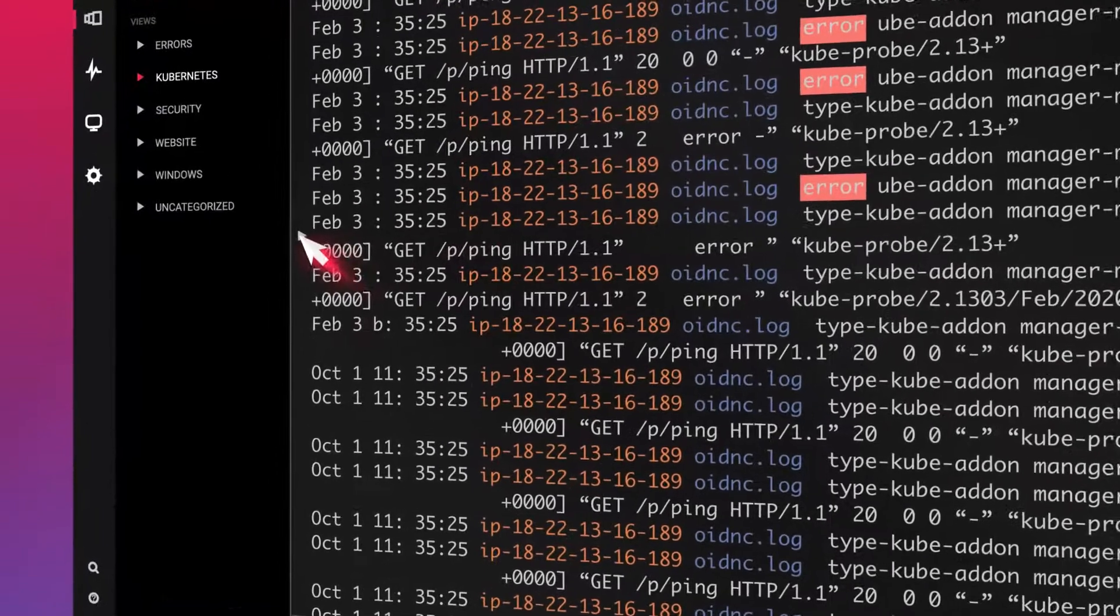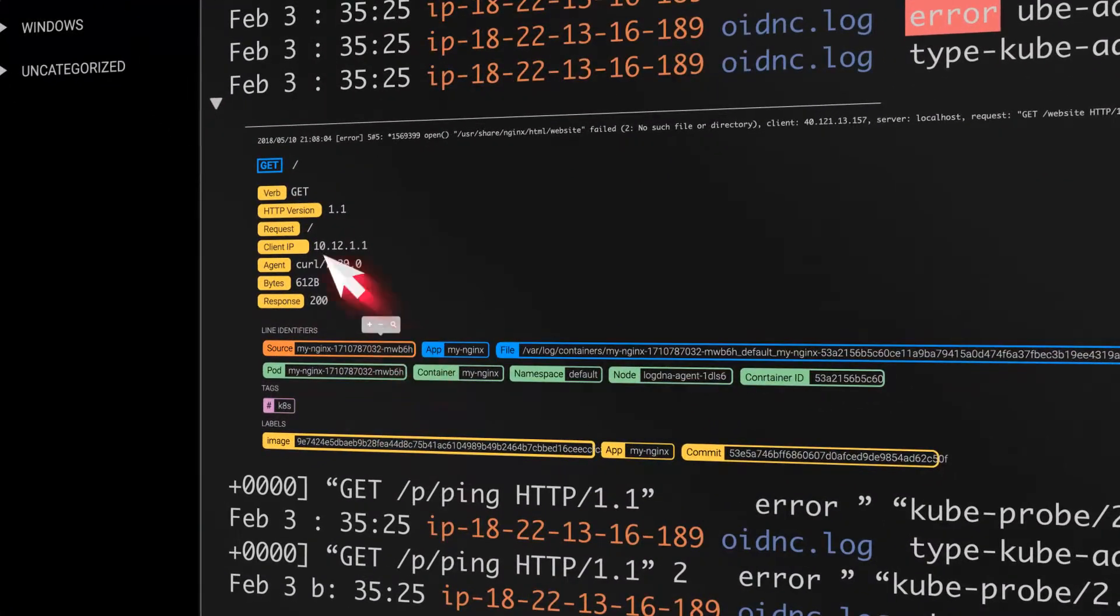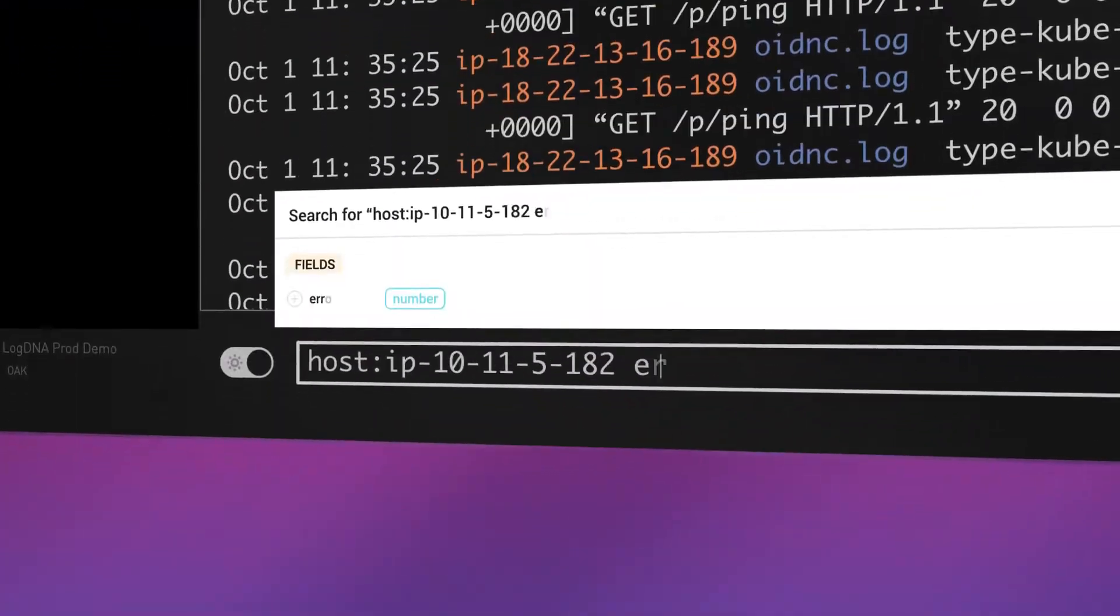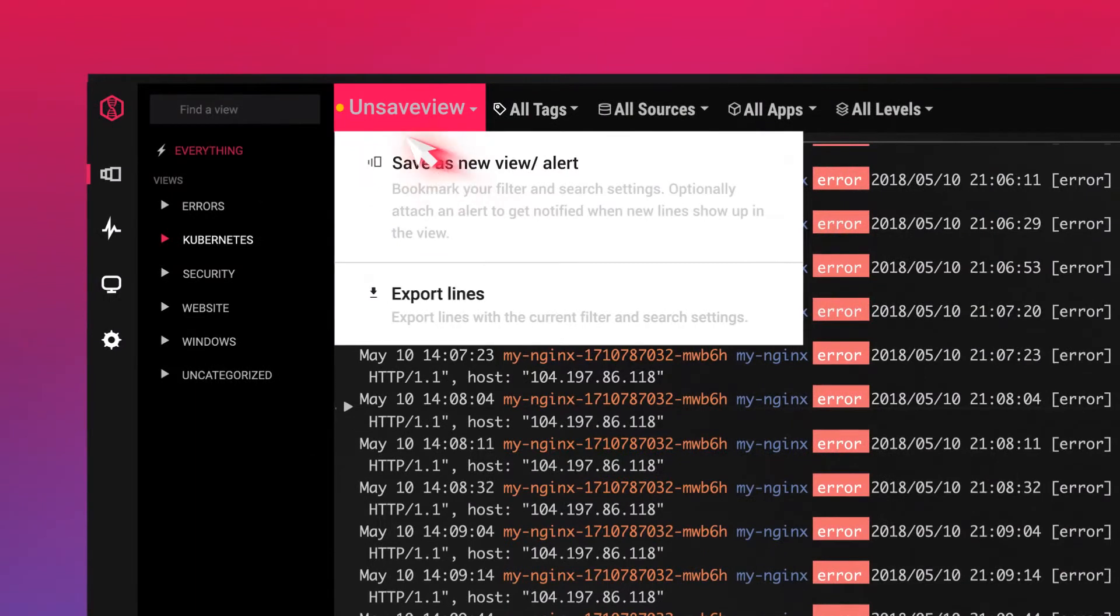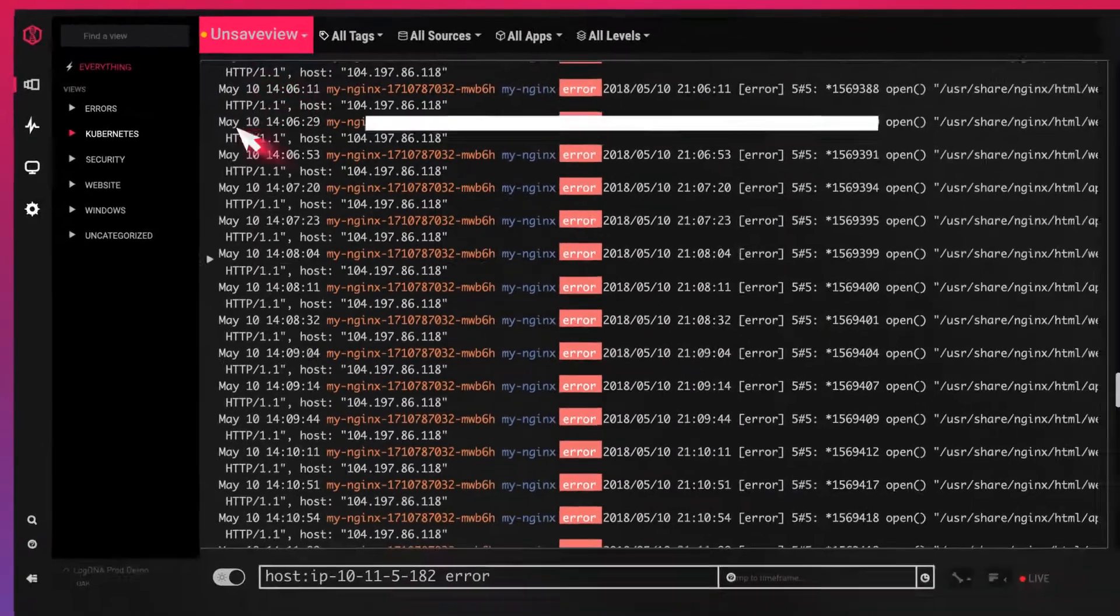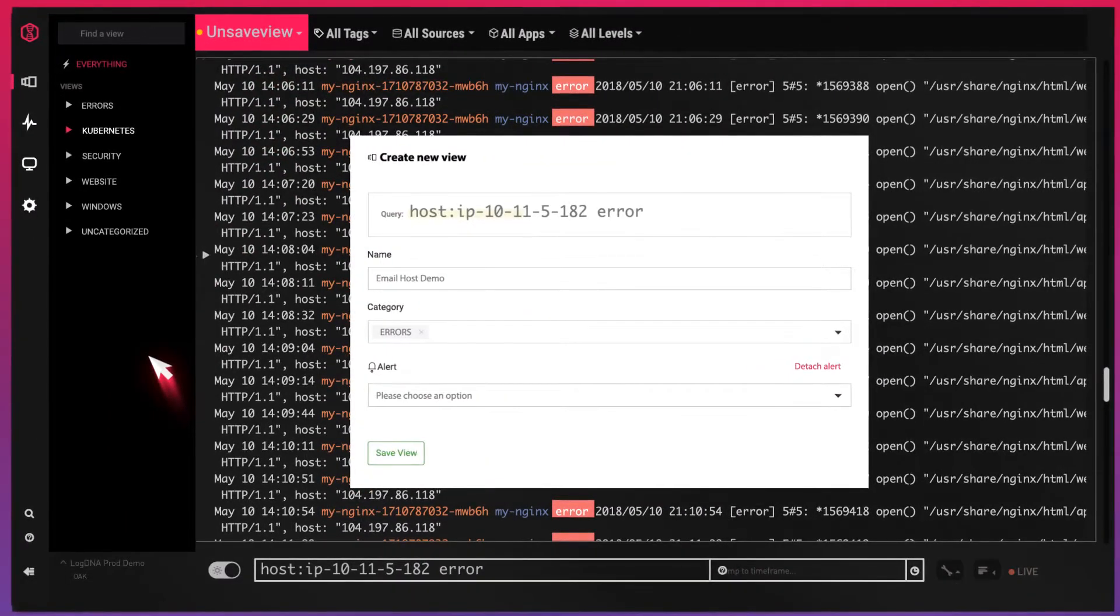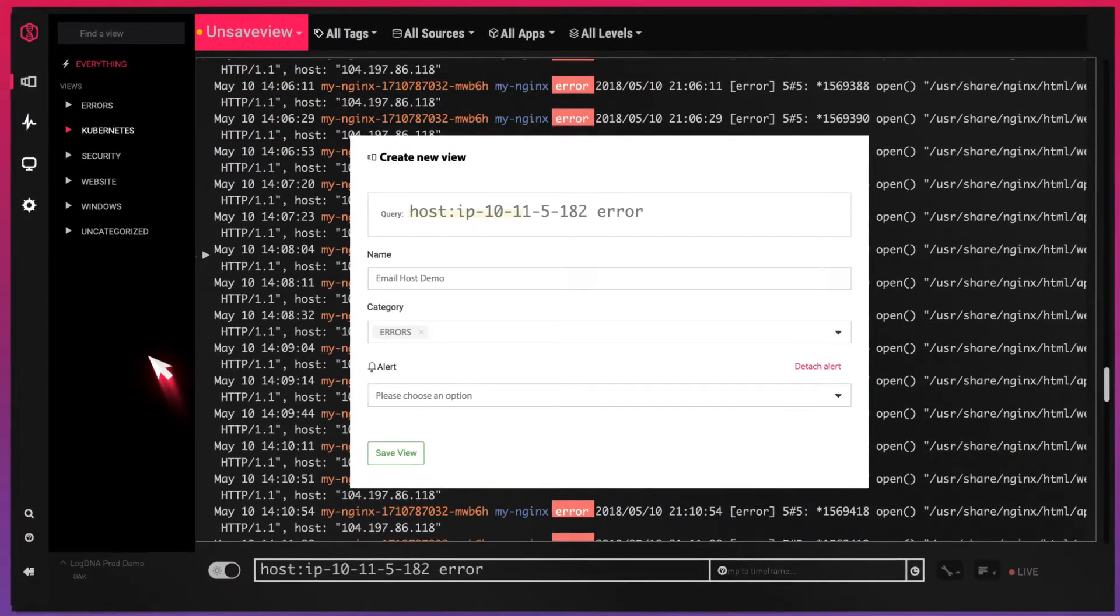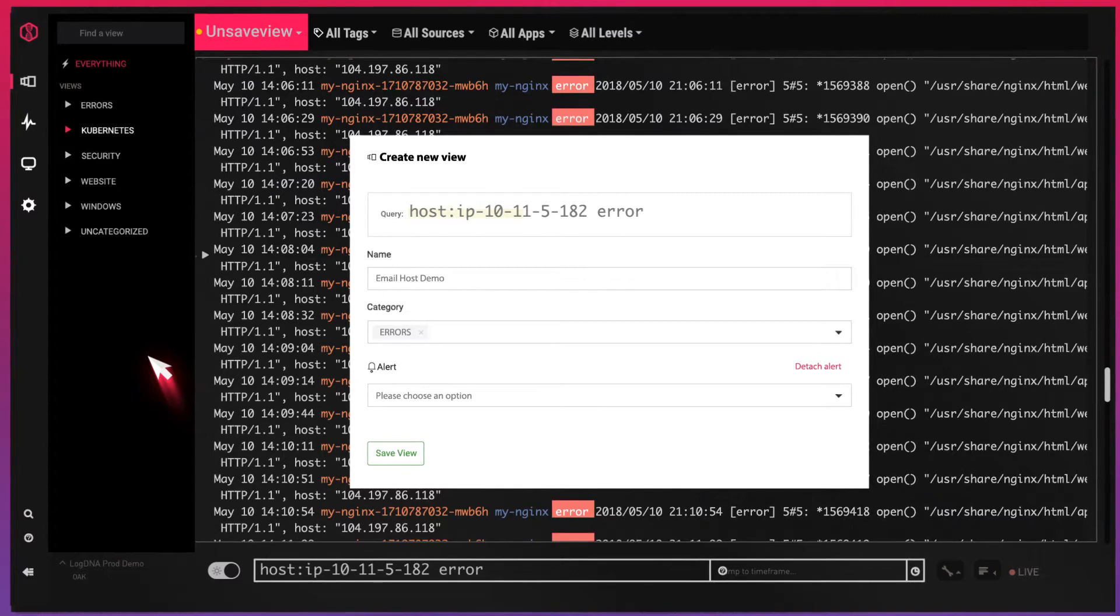Save time by creating views specific to the type of logs that are important to you. Save each search query as a view so you can access them later or share with team members.